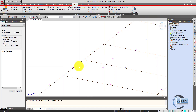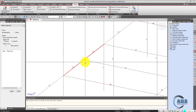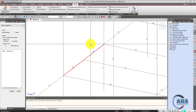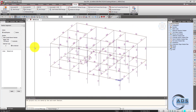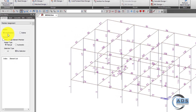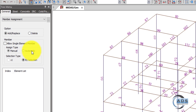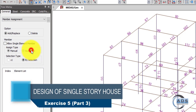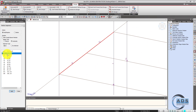By applying the member assignment command, the software will take the maximum forces between these two beams and design the beam for that particular force. To apply this, go to General Design Parameters > Member Assignment. Here are options to manually apply member assignment or automatically have the software search which beams should be design-merged as one. Click the Automatic button, set selection type to All, and click Apply.